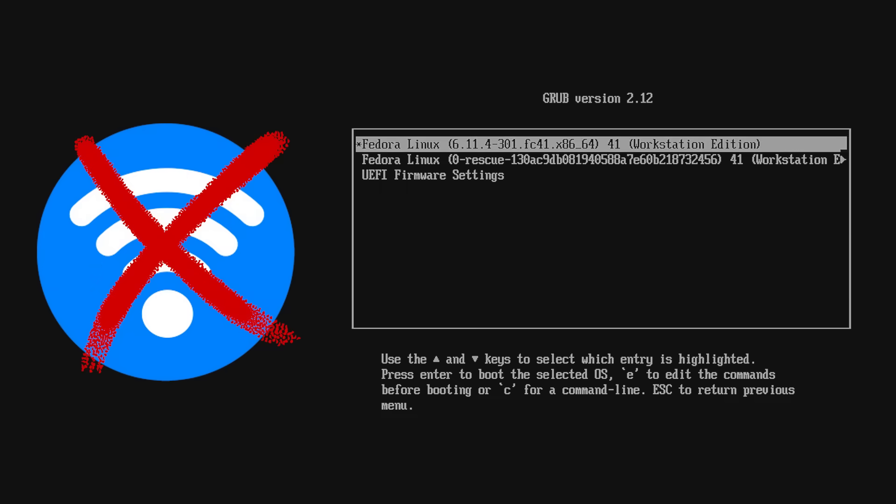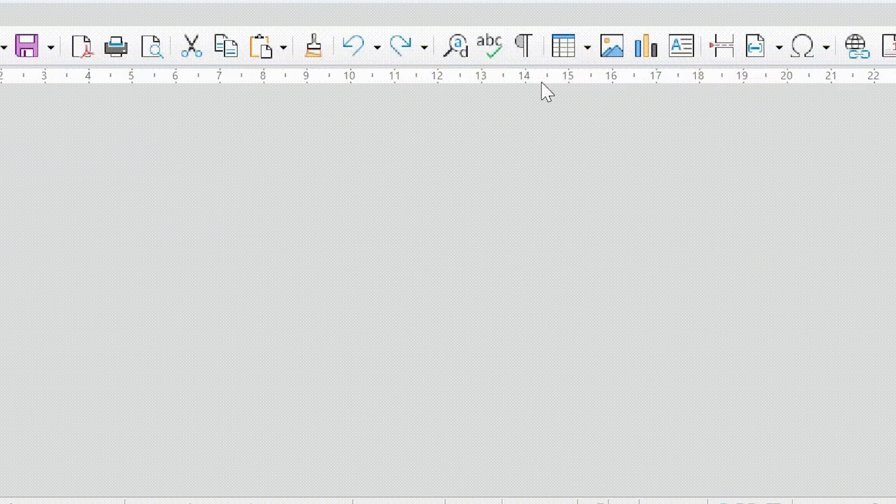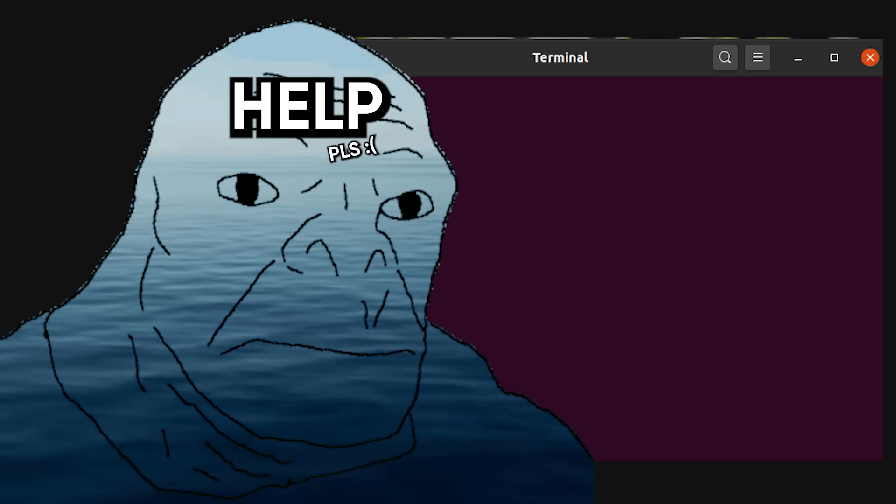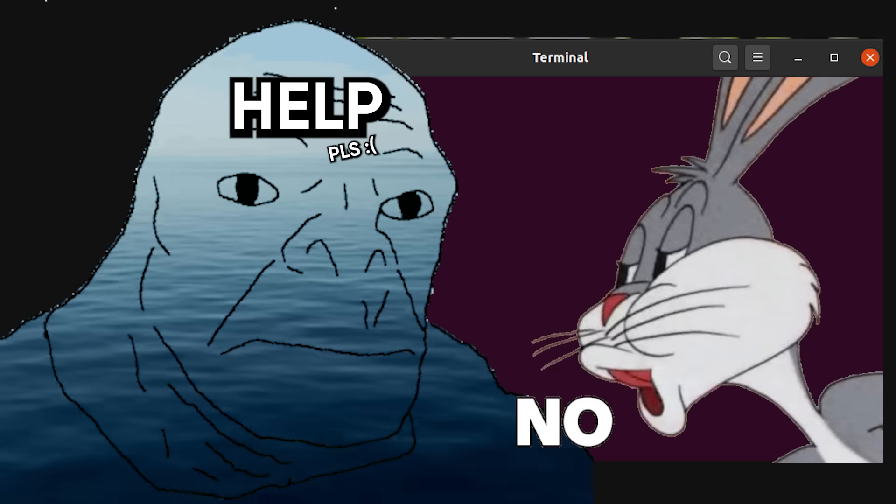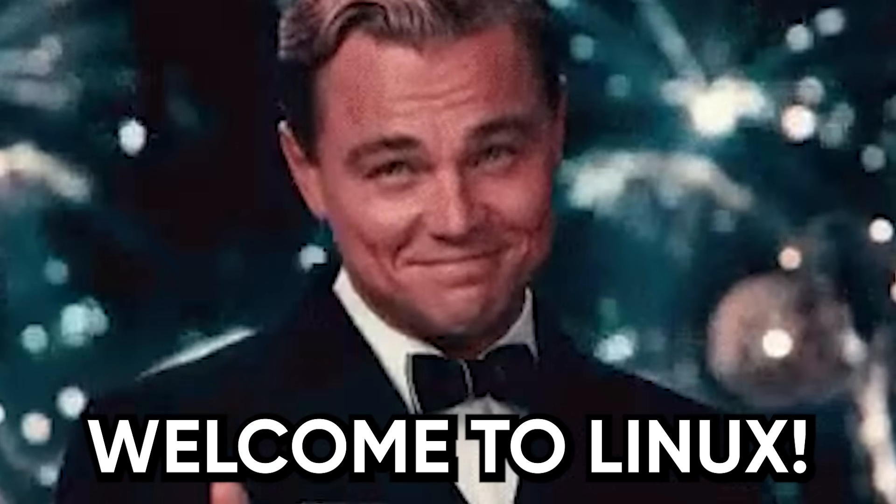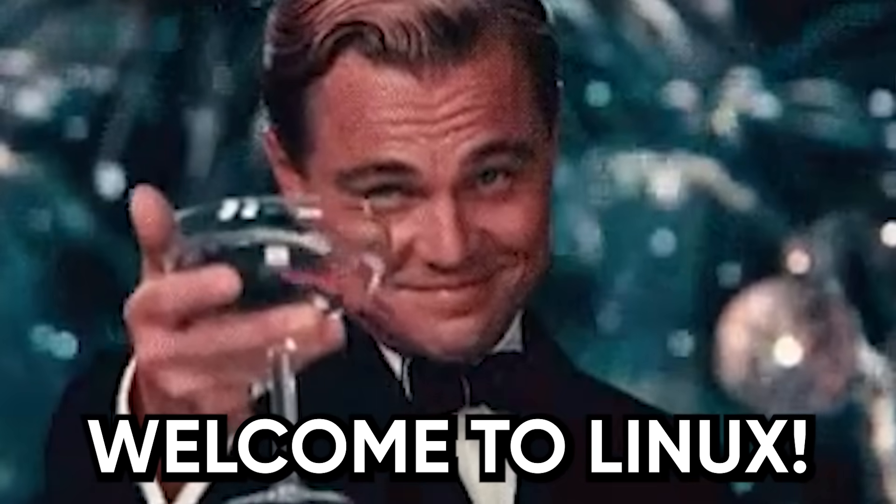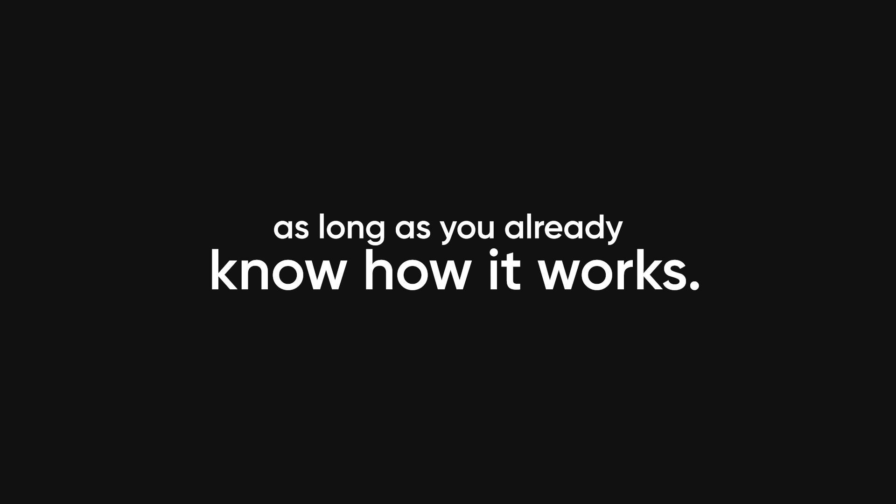I installed Linux for the first time thinking I'd become a 1337 hacker overnight. Instead, I broke my Wi-Fi, nuked my bootloader, and somehow made my volume keys start launching LibreOffice. I typed help into the terminal like a normal person, and Linux basically said no. Welcome to Linux, where the OS works flawlessly, as long as you already know how it works.